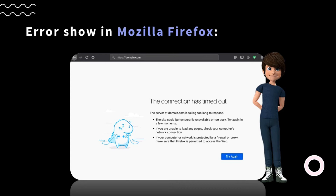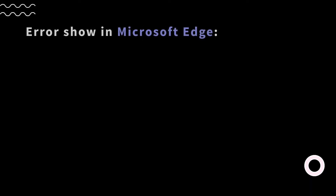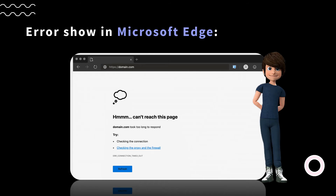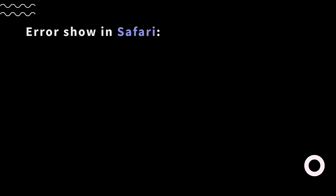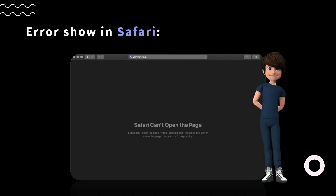In Mozilla Firefox, the error will show as: 'The connection has timed out. The server at domain.com is taking too long to respond.' In Microsoft Edge, the error will show as: 'Hmm, can't reach this page. domain.com took too long to respond.' Edge also contains the error_connection_timed_out error. In Safari, the error will show as: 'Safari can't open the page. Safari can't open the page domain.com because the server where this page is located isn't responding.'